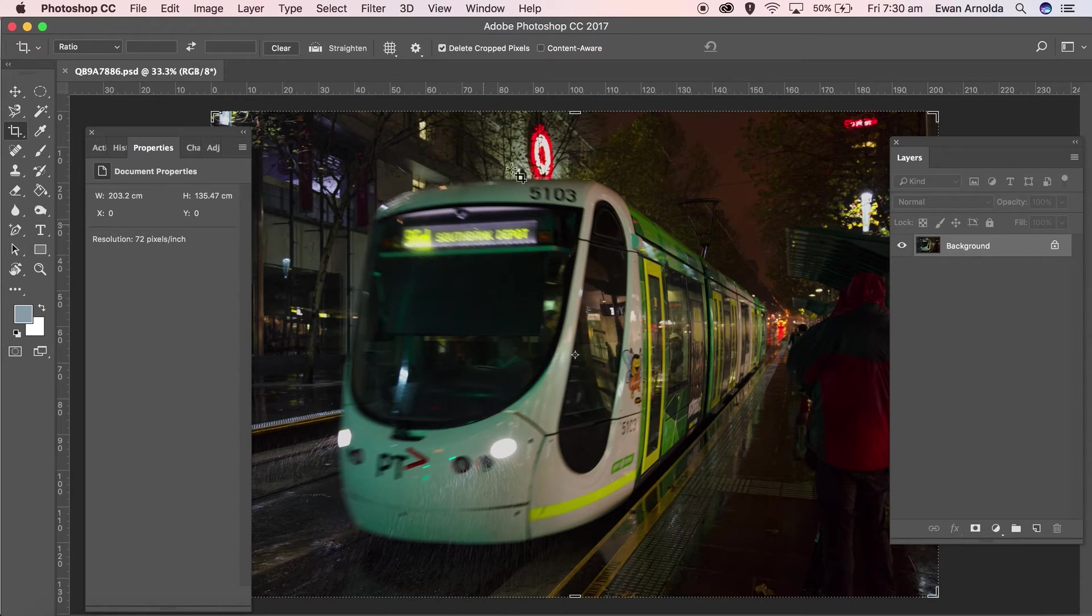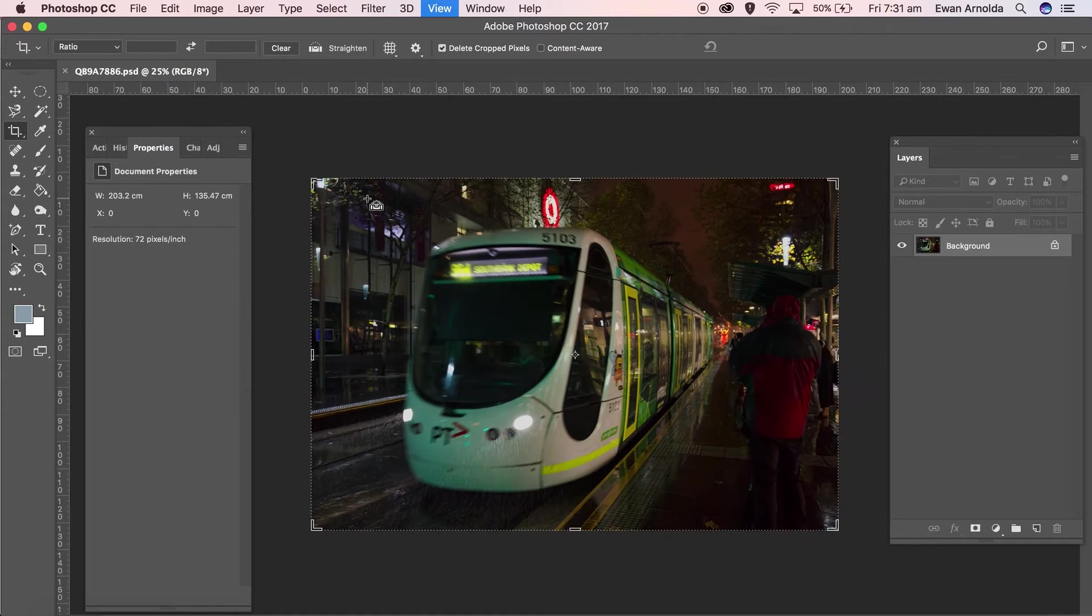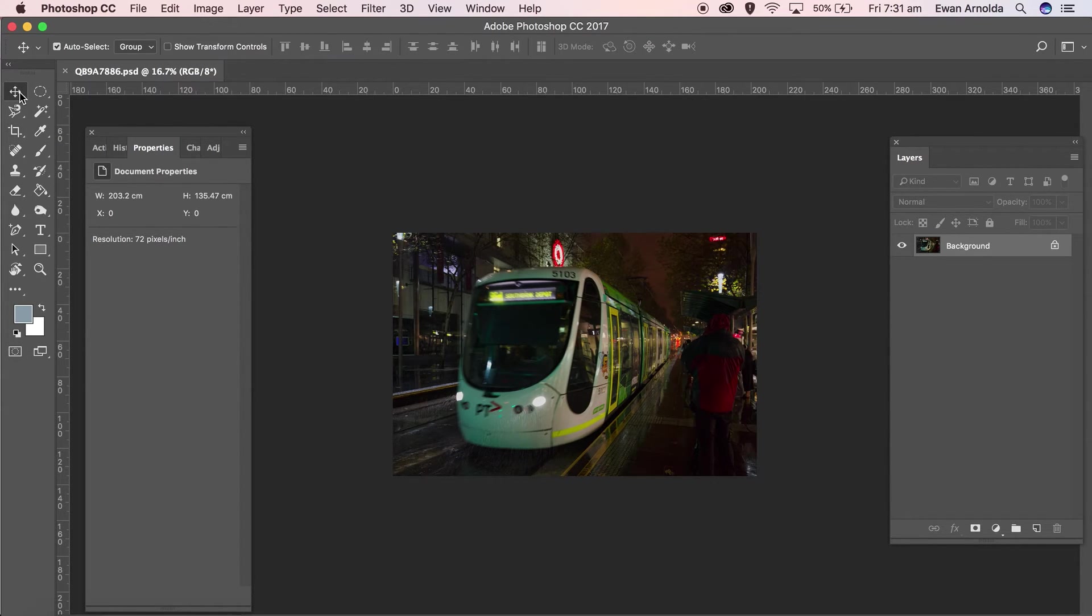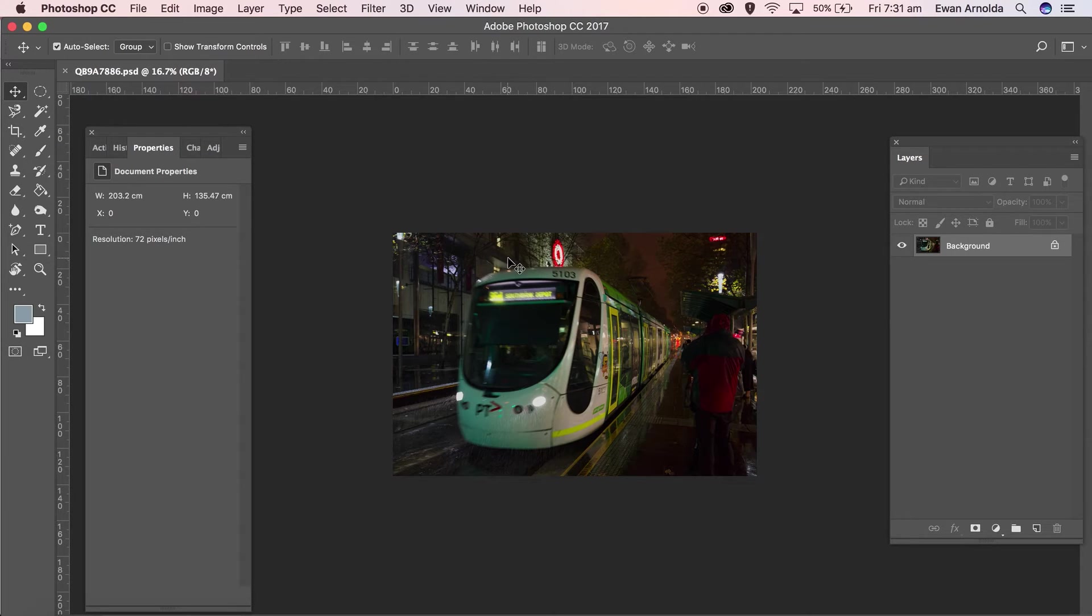And it opened up in Photoshop. So basically, I recovered that corrupted image.